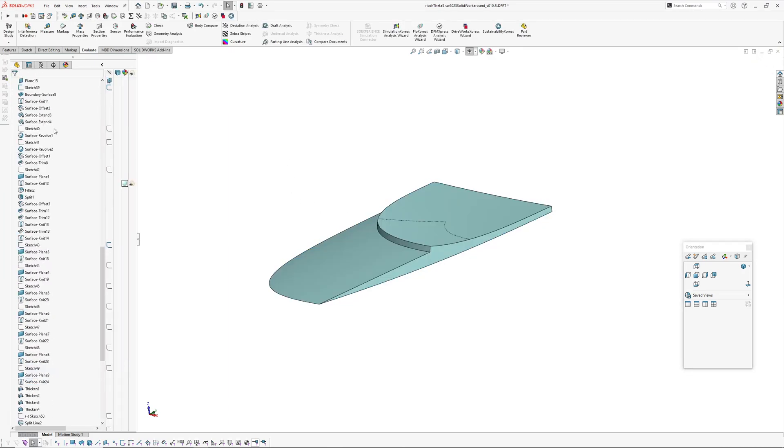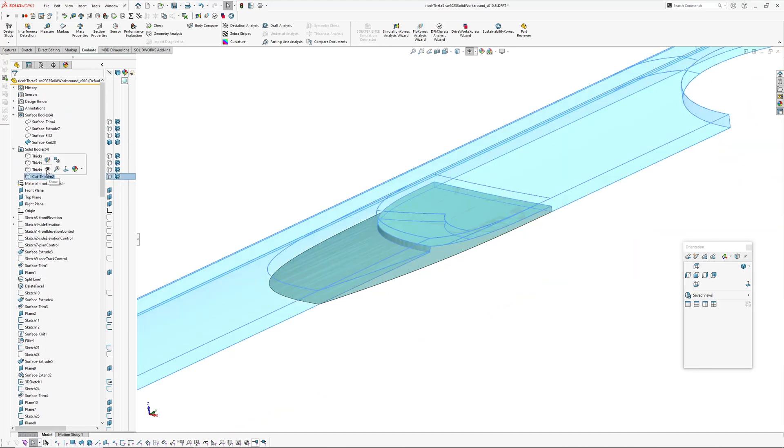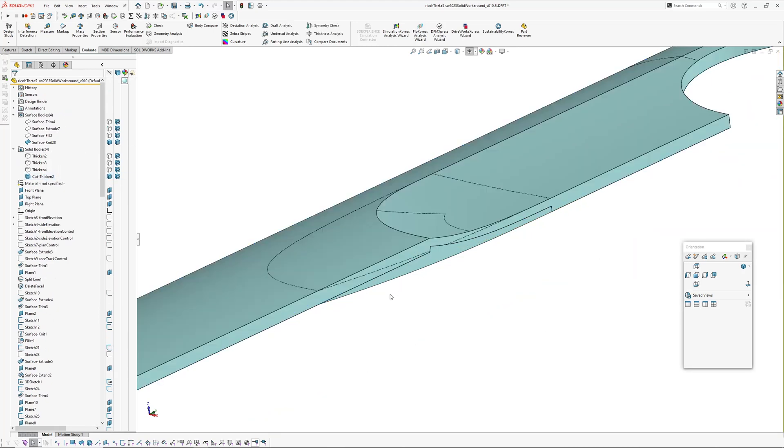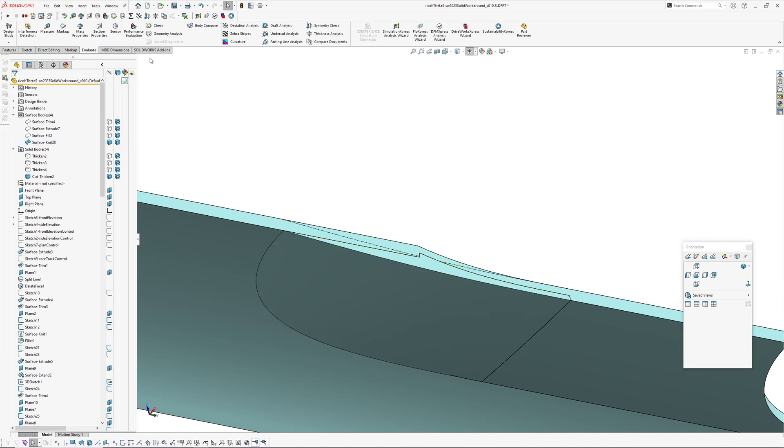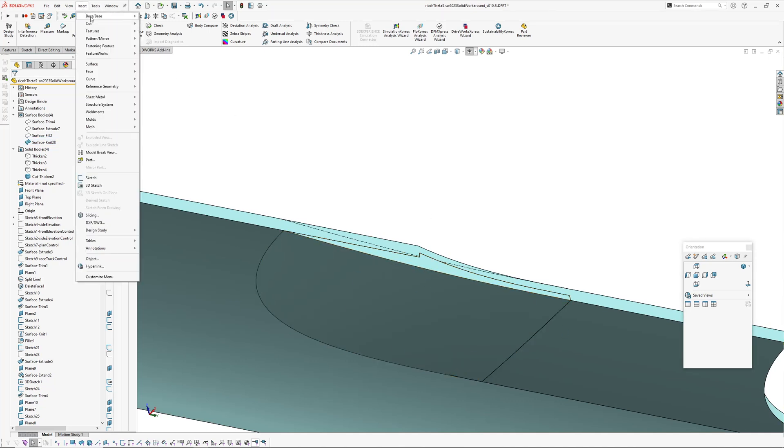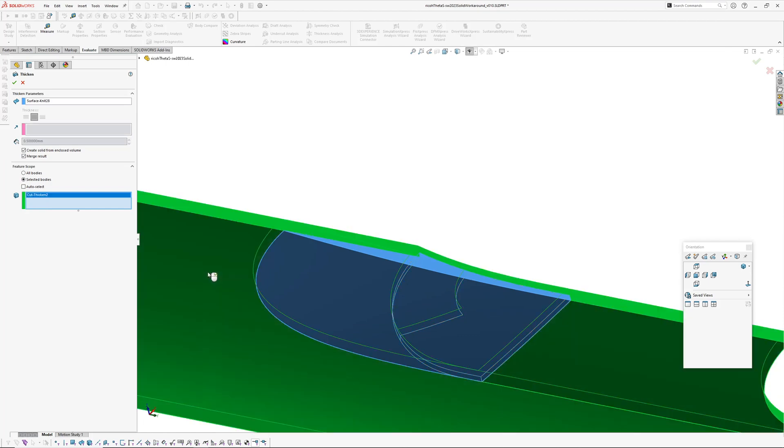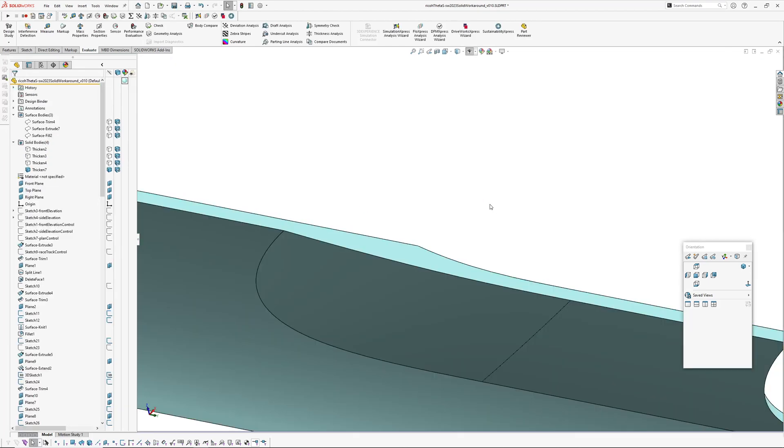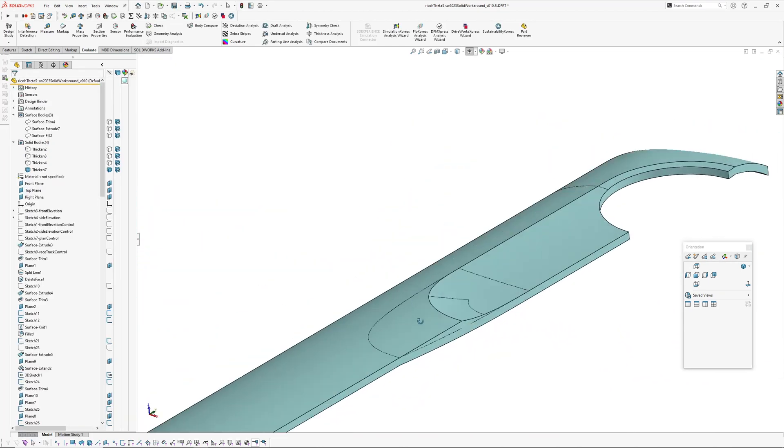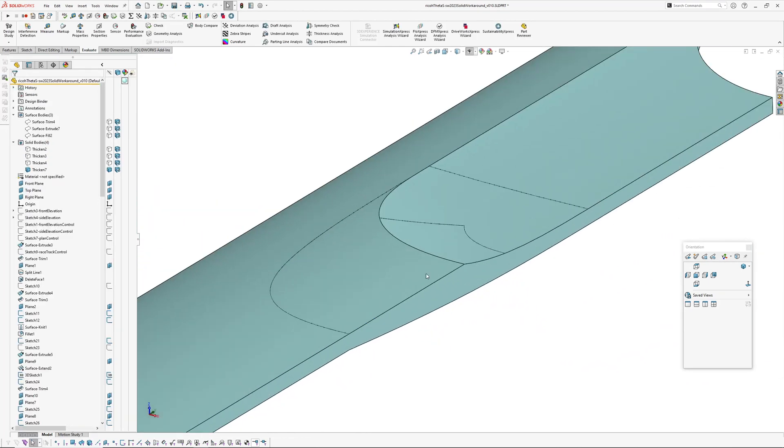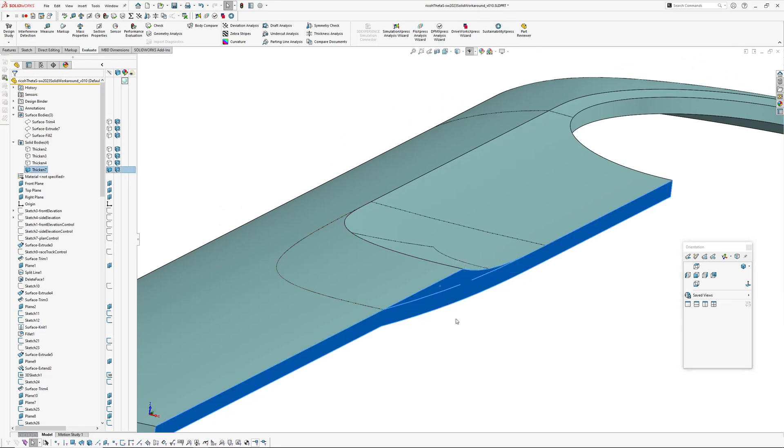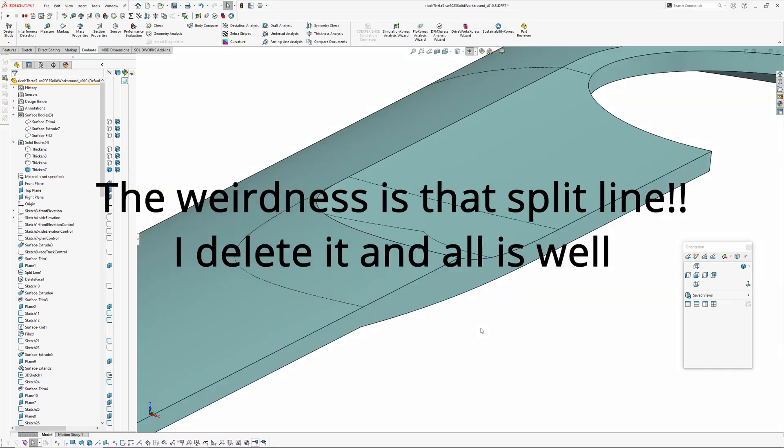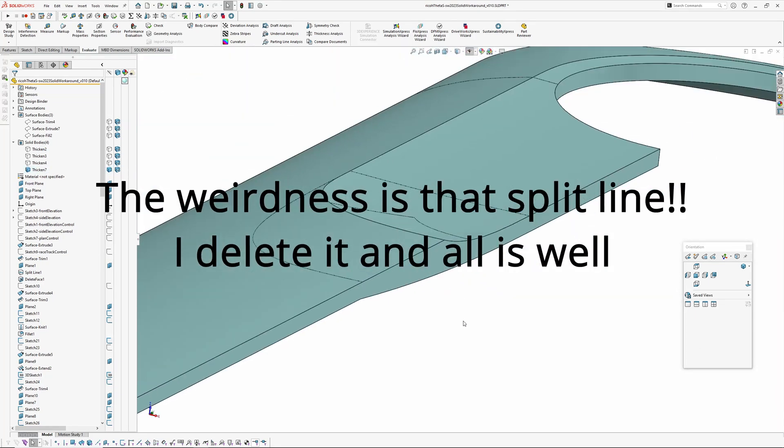So that's now a closed surface body and if we bring up our solid now we're going to solidify the rear, the back part. So insert boss base thicken, select the surface body, create solid, merge result yes, and we're going to pick that as the body we want to merge onto. So now we've thickened that part up, looks like there's something weird going on there.